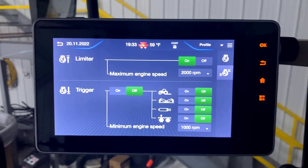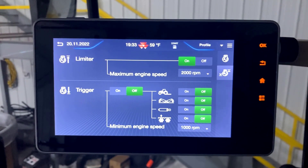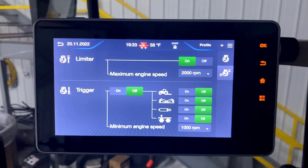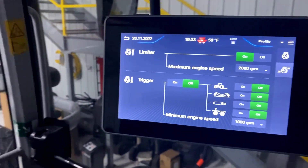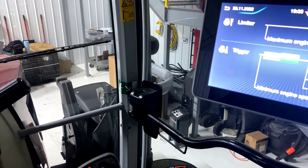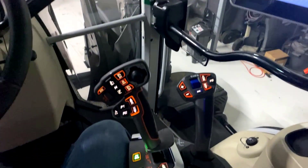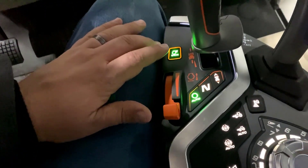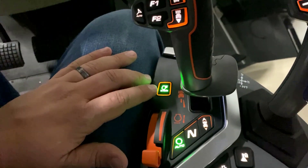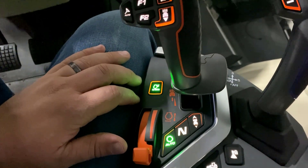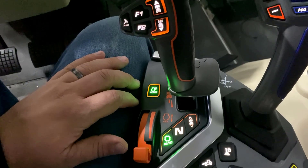Once you set that maximum engine speed and turn that function on over next to your console, you'll notice that your maximum engine speed button will light up green, indicating that the functionality is on.